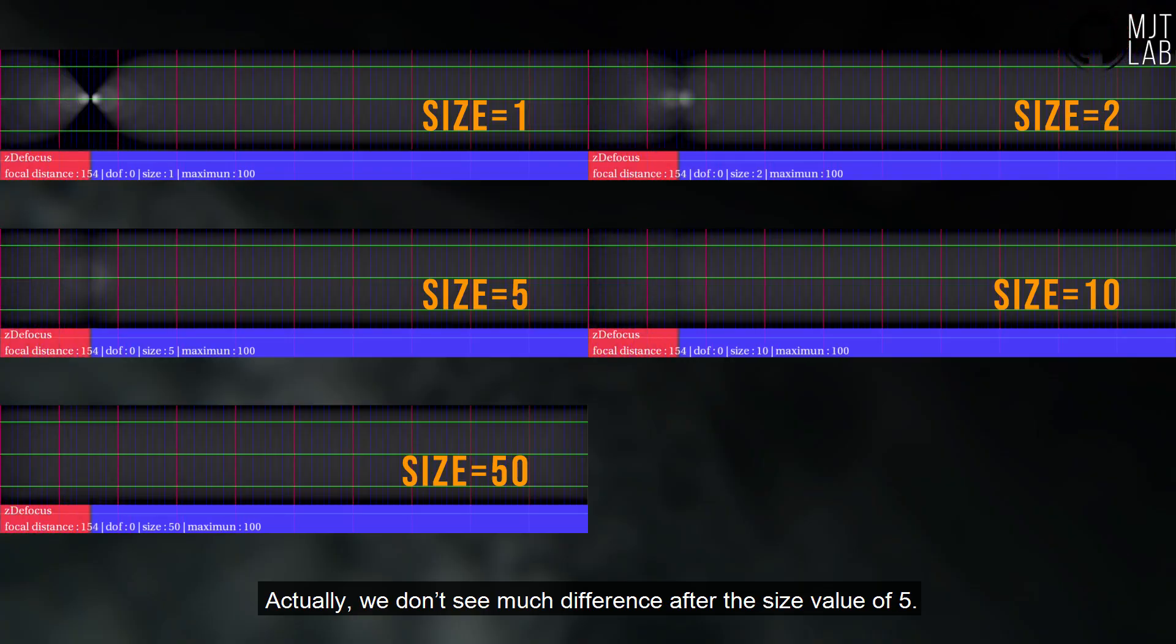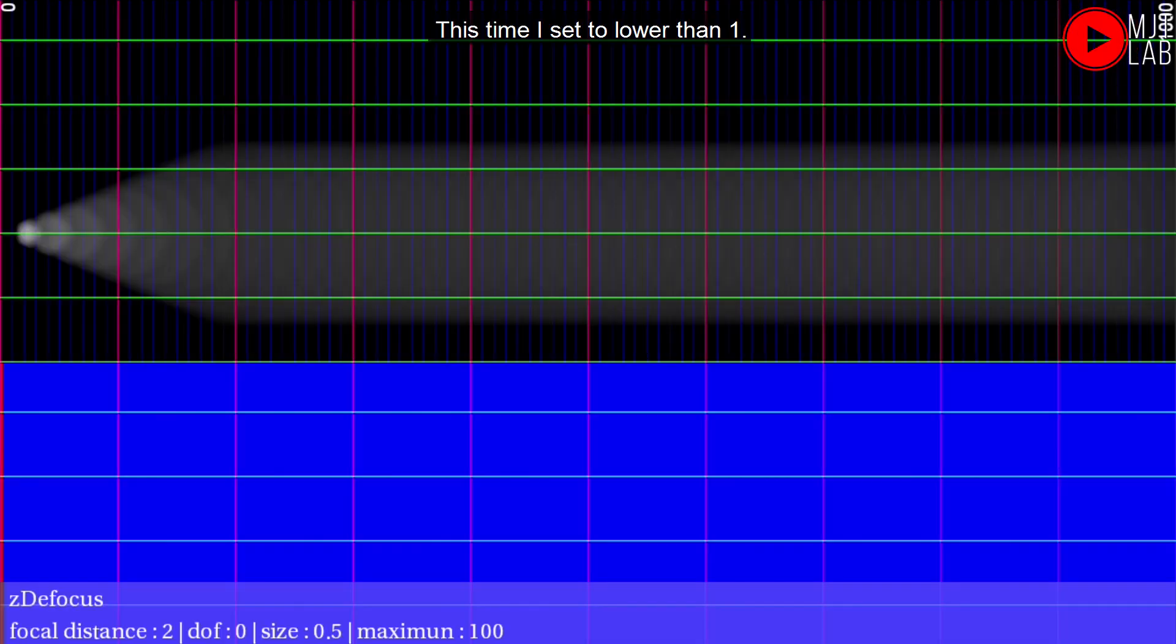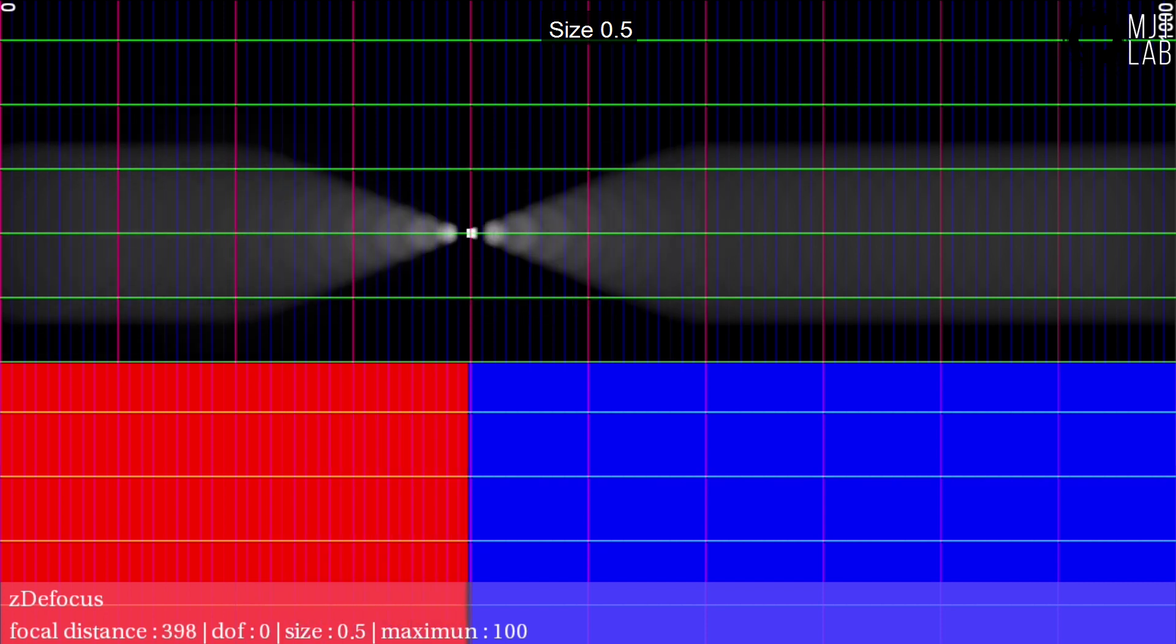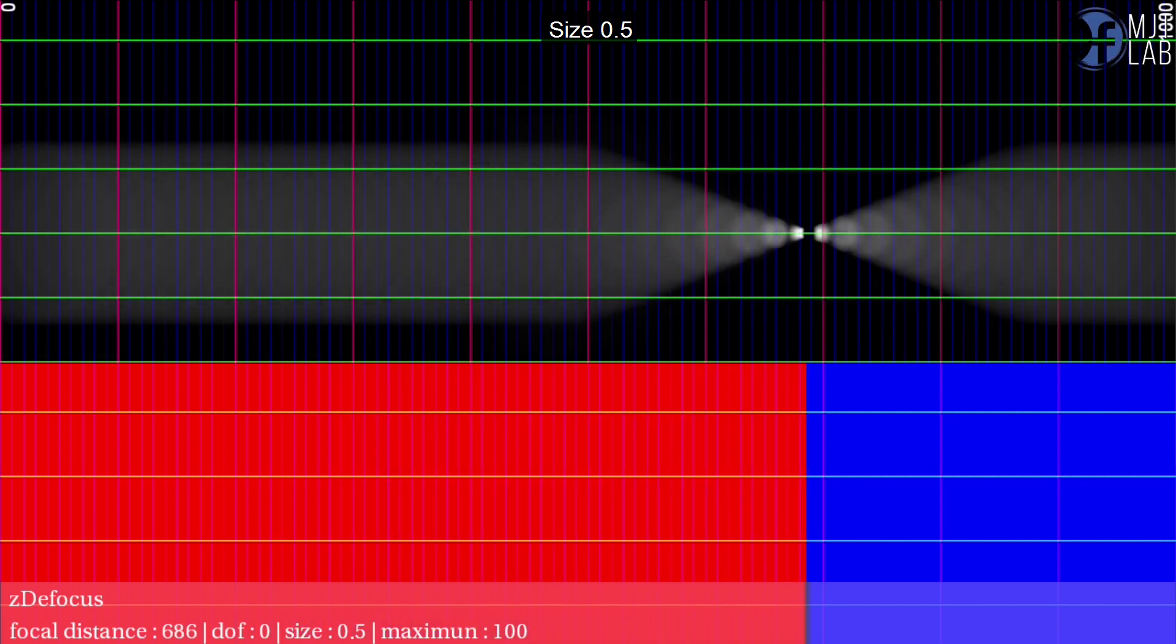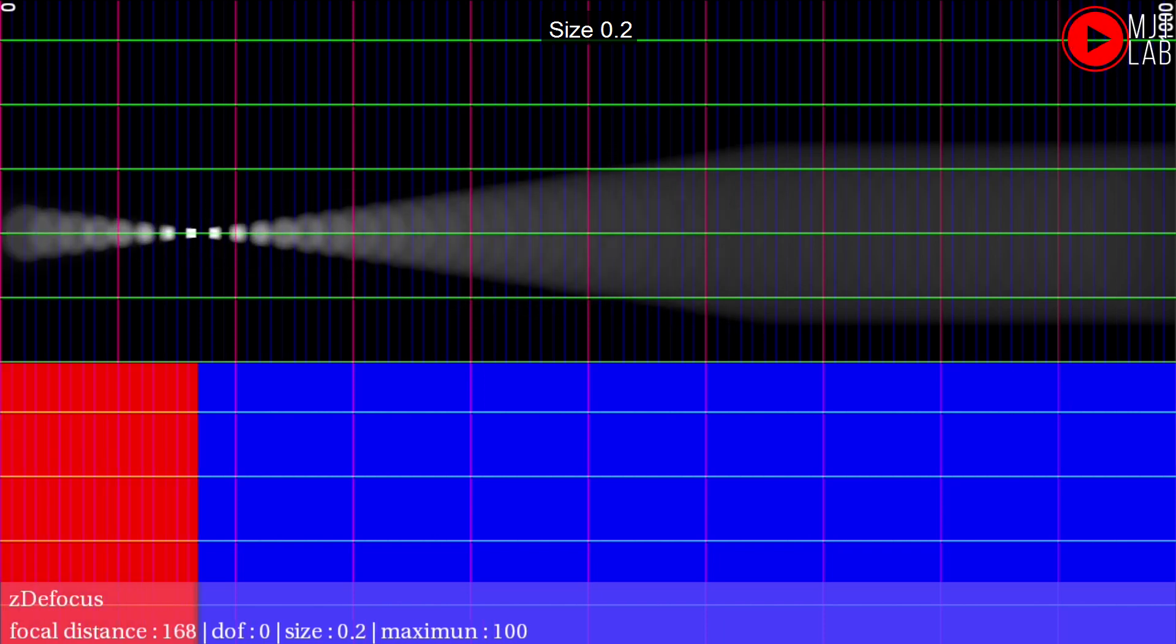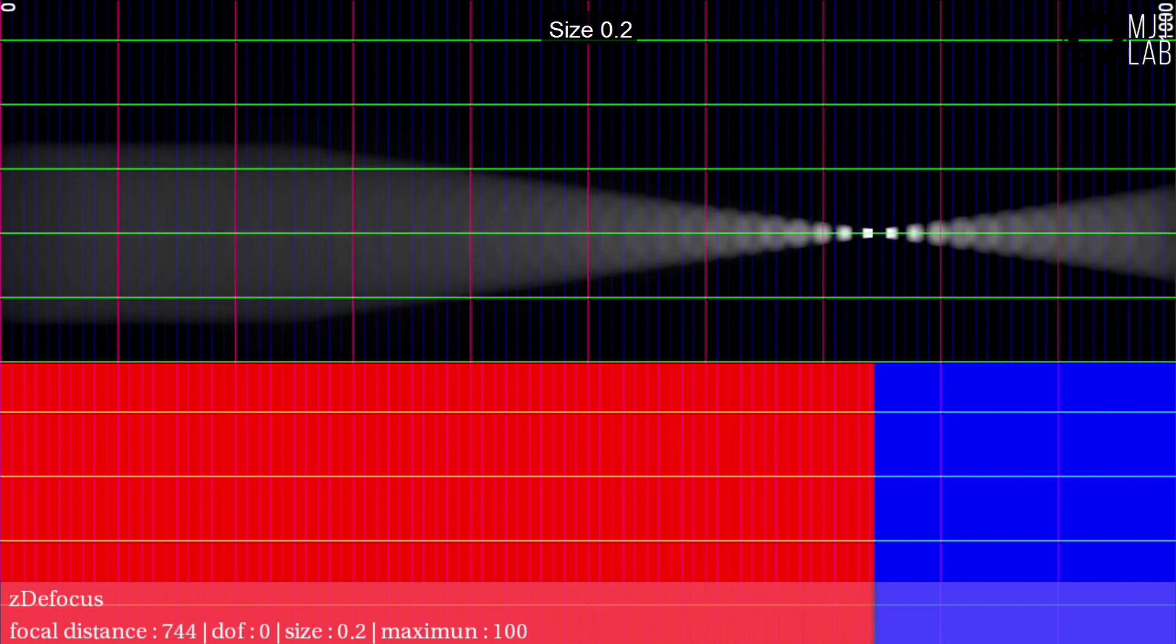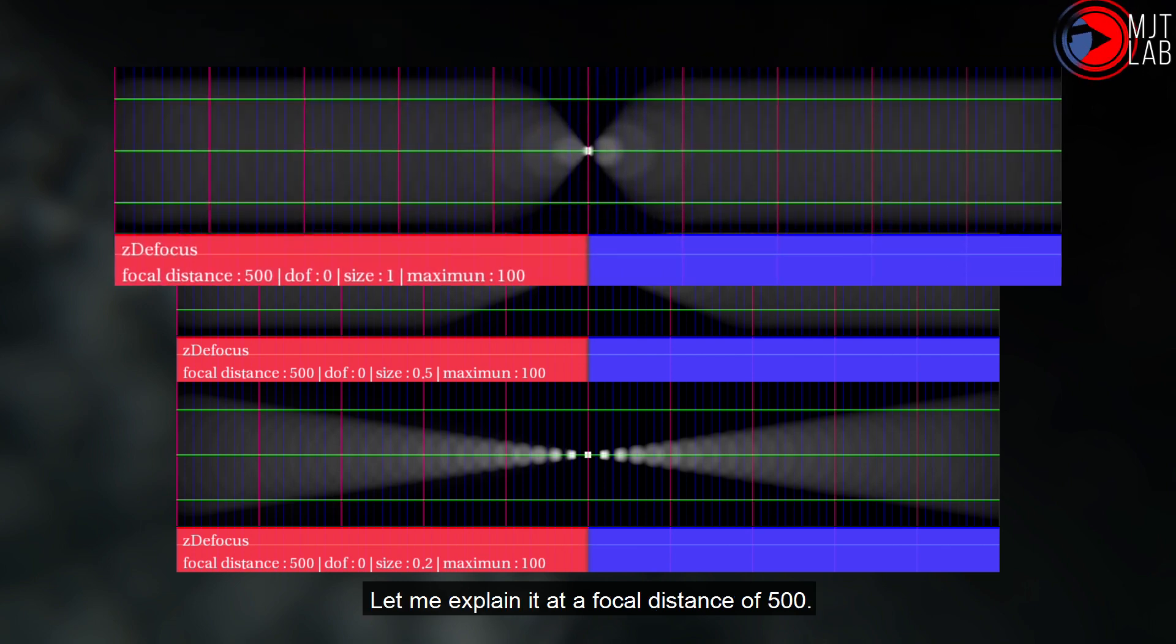Actually, we don't see much difference after the size value of 5. Let's try another size value. This time I set to lower than 1. Size 0.5, Size 0.2. This time we have a larger depth of field.